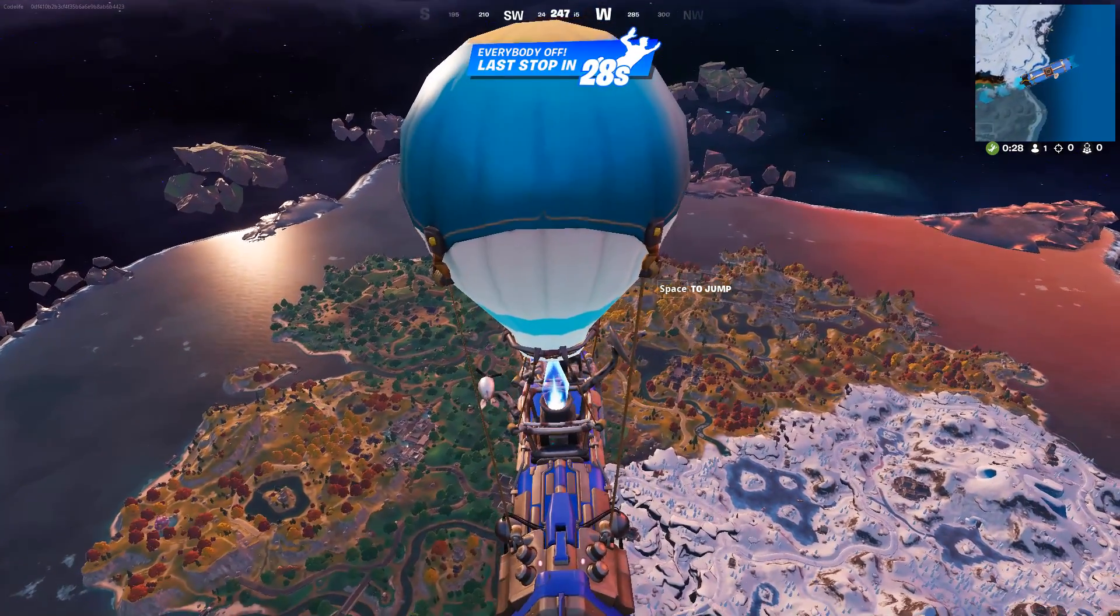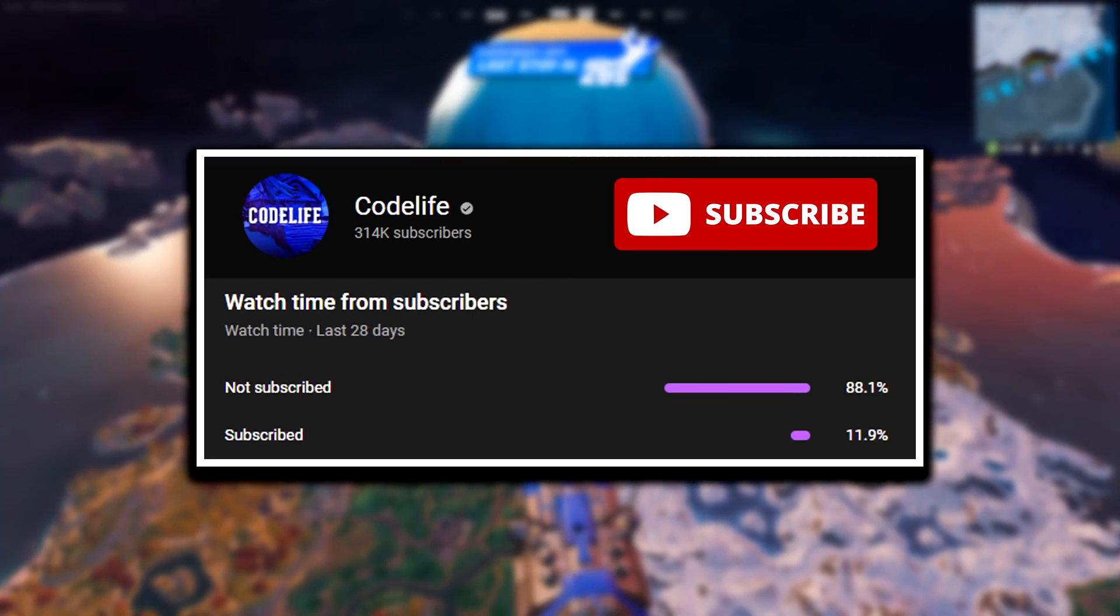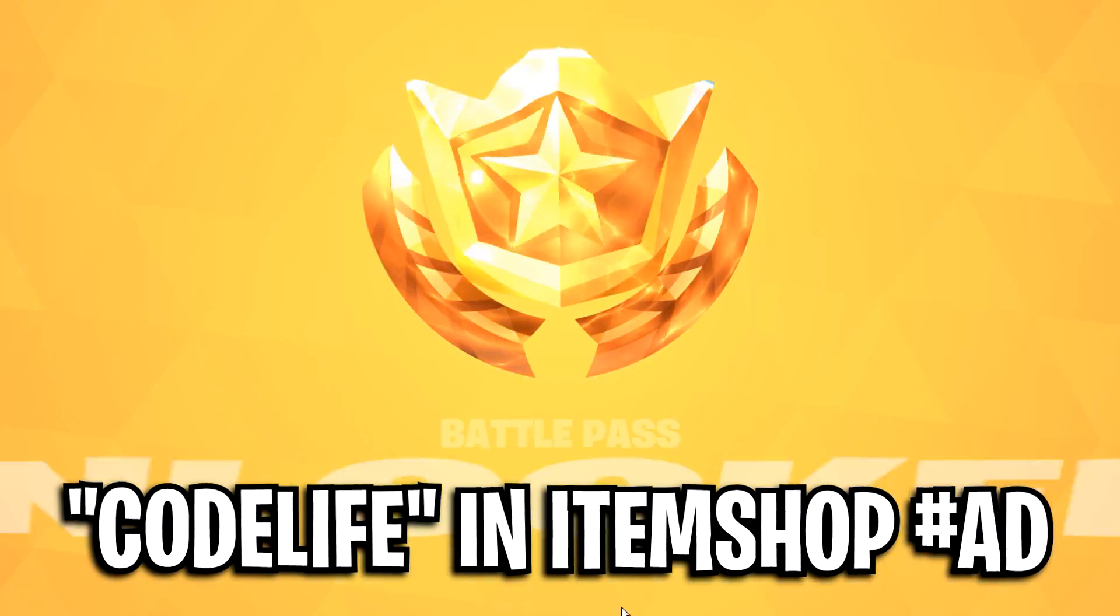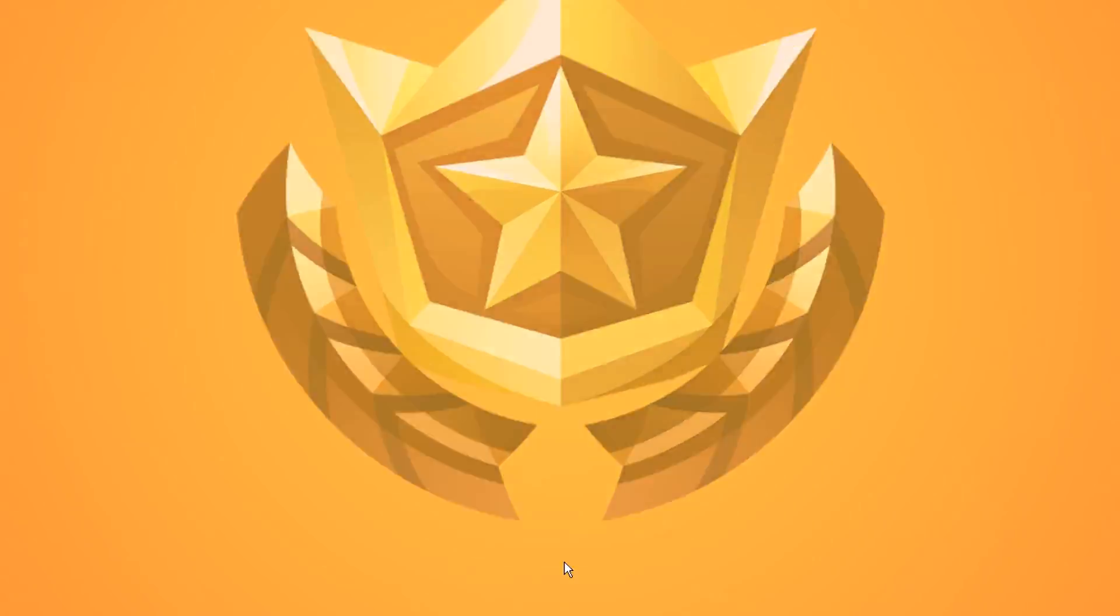If this video helped out, feel free to drop a like on it, drop a sub on the channel, and use my code in the item shop to help me out a ton. Catch us in the next one. Peace.